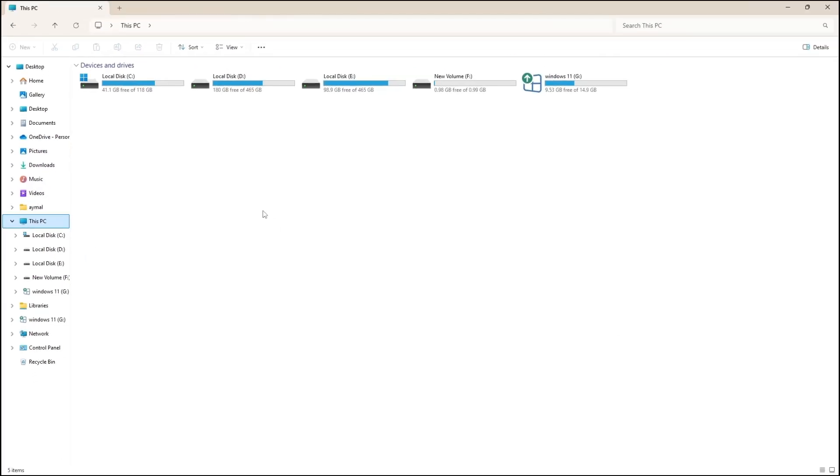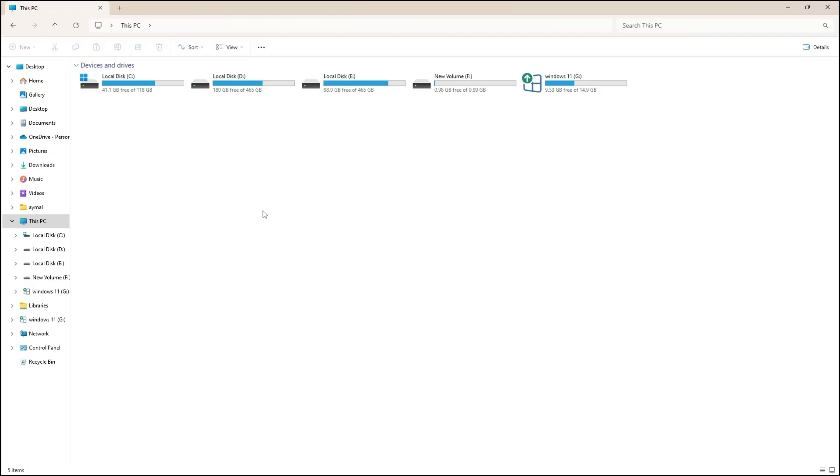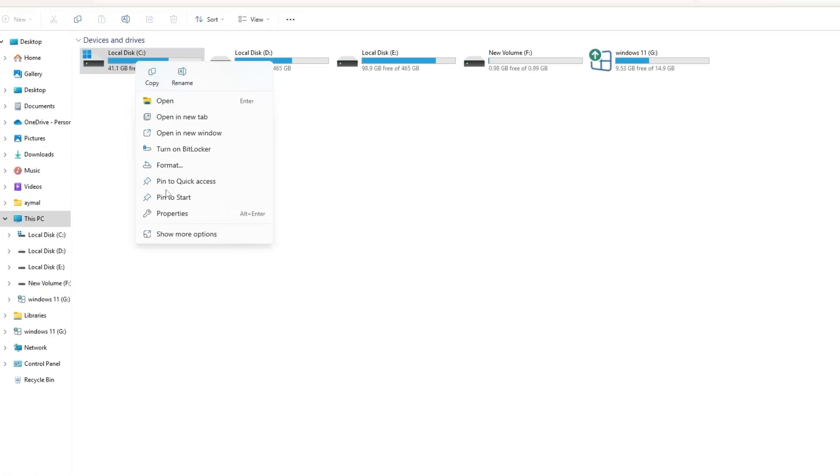Now, locate the network drive that you are unable to access. Right-click on that drive and select Properties.